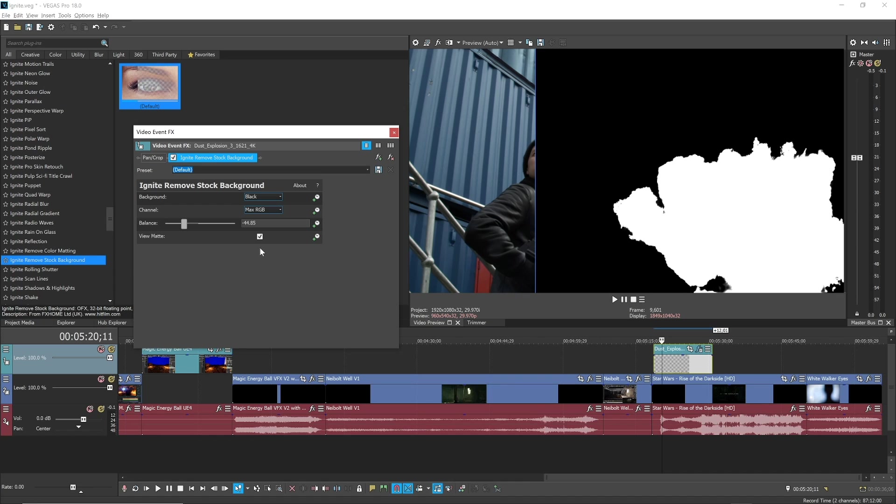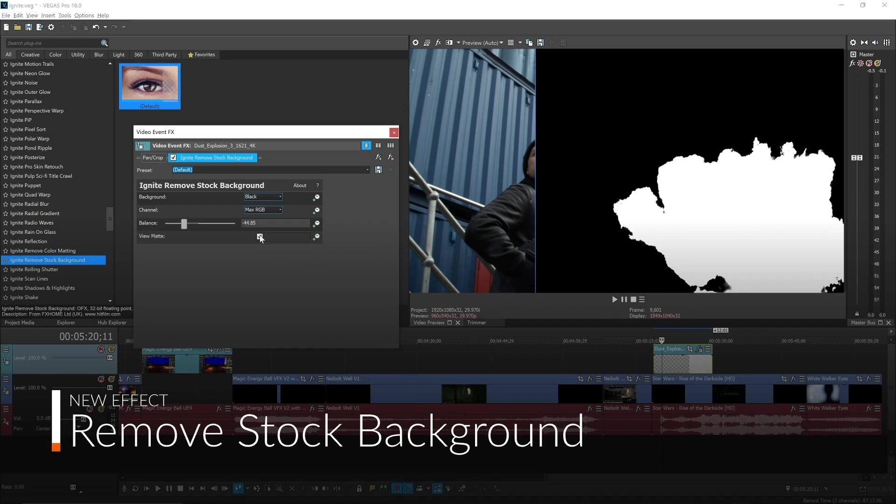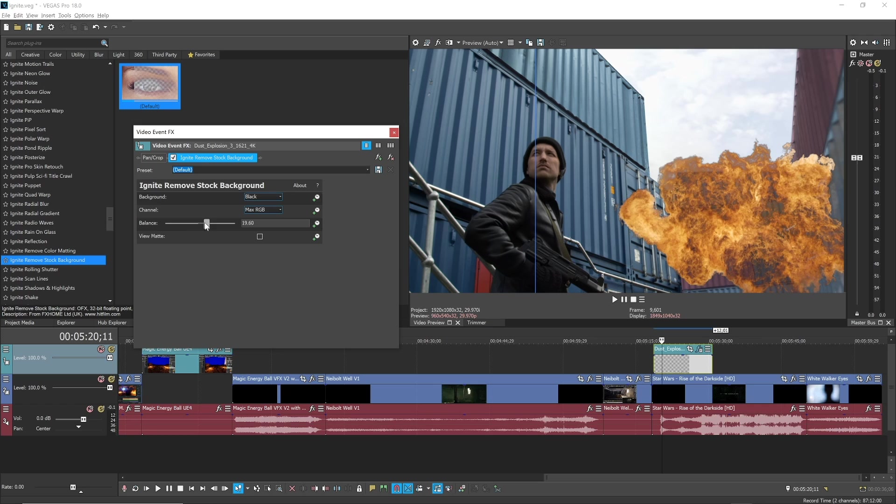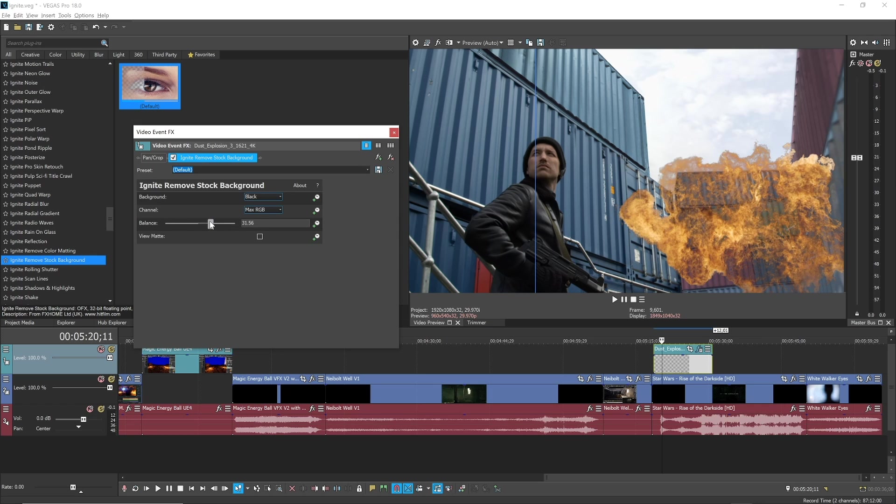The Remove Stock Background effect needs little explanation. Quickly and easily remove the black or white background from your stock footage, and if you need to, you can dial in how much is removed.